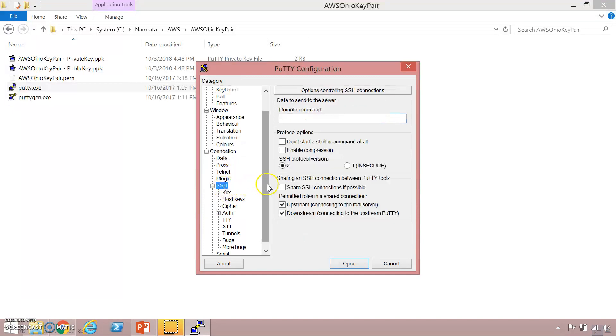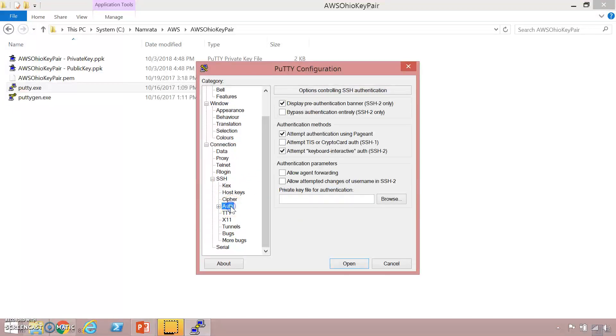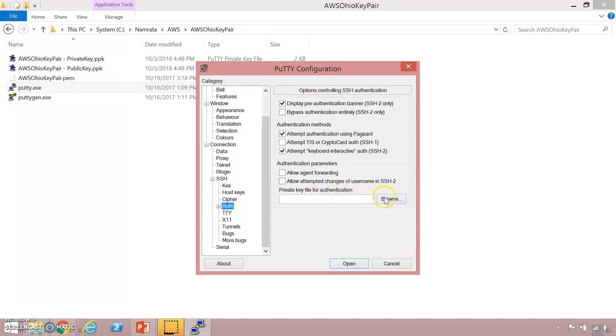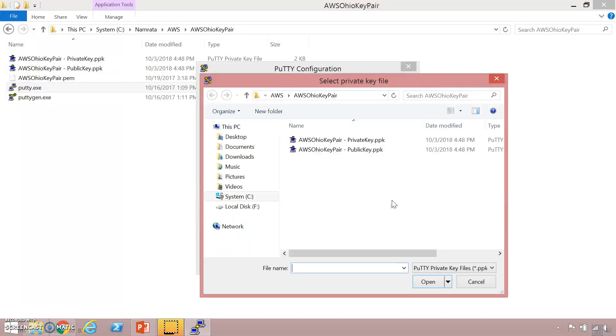Under SSH click on auth and here click on the browse button for private key file for authentication. We are going to go ahead and select our private key file. This is my private key file. I'm going to select that, click on open.